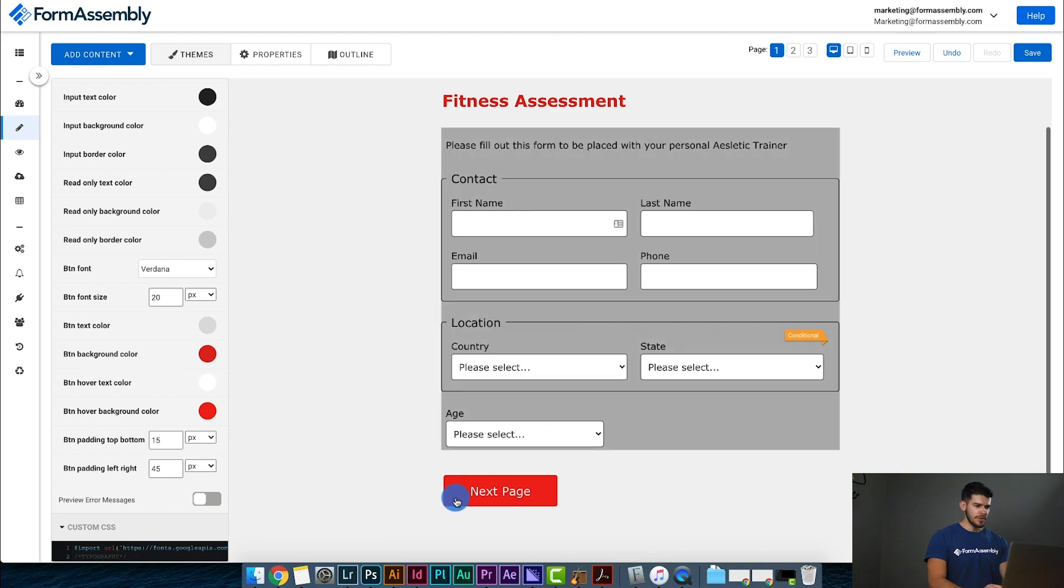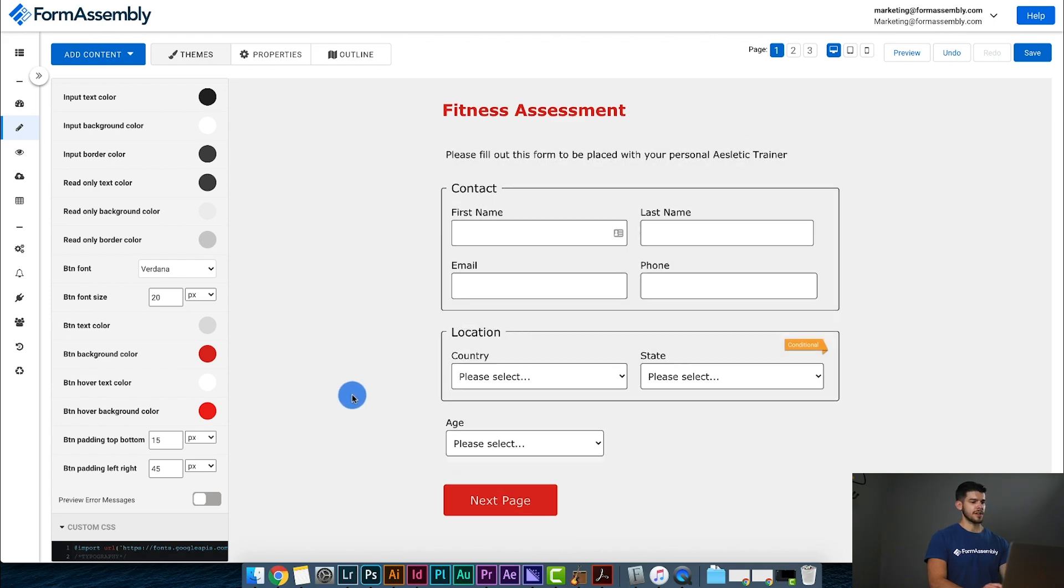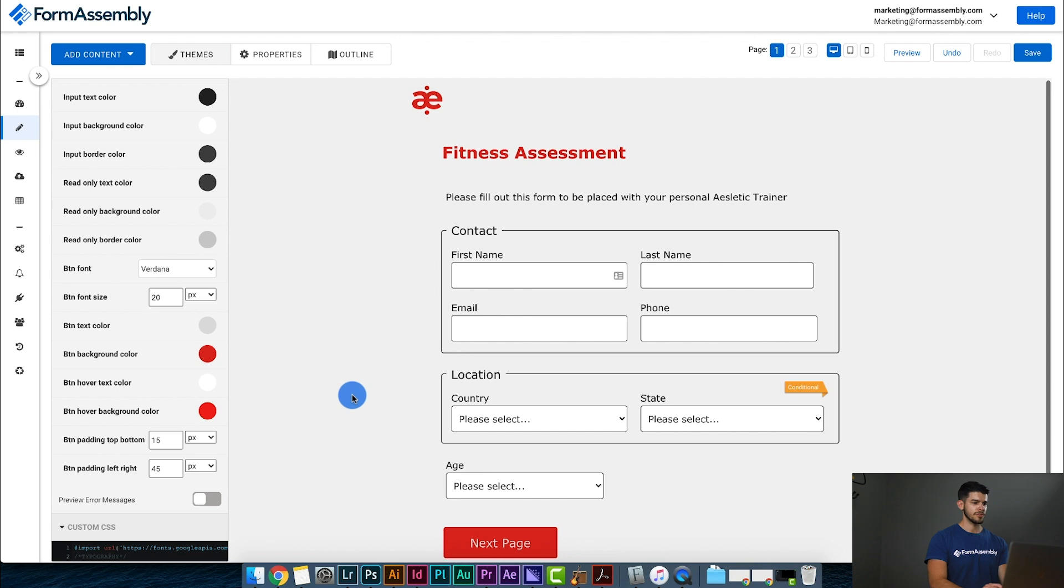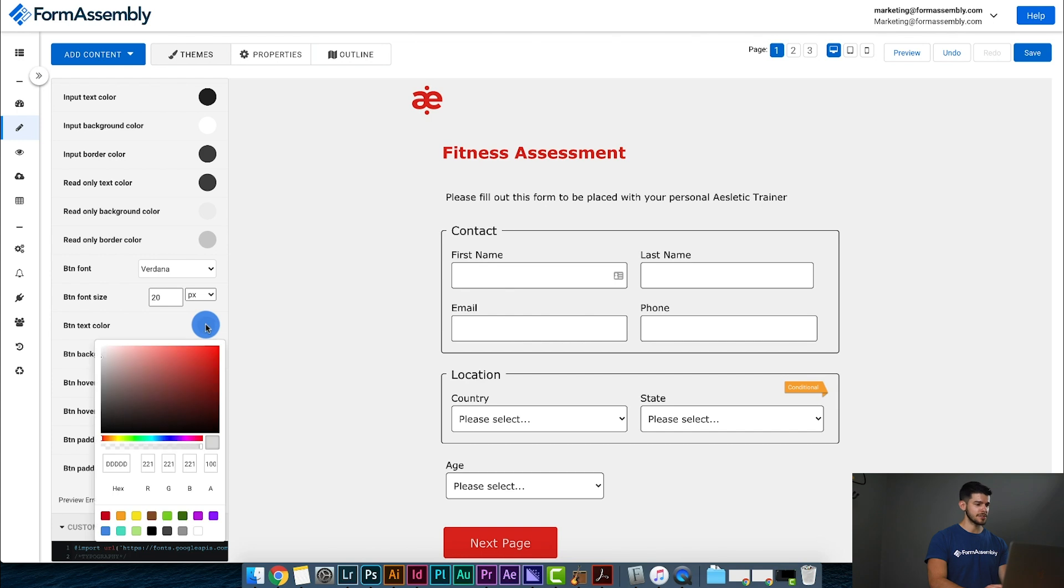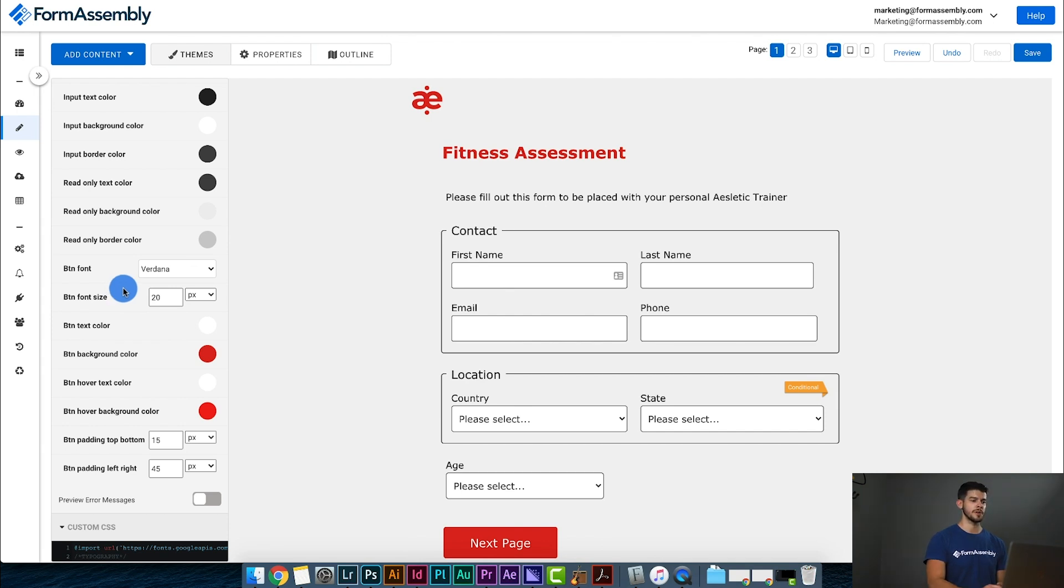So far everything's looking pretty good. I'm pretty satisfied with the style of the form so far. It looks like there's really only one other thing left I want to do, and that's because I made the form background and the page background the same color. Now the logo looks like it's a little bit off.